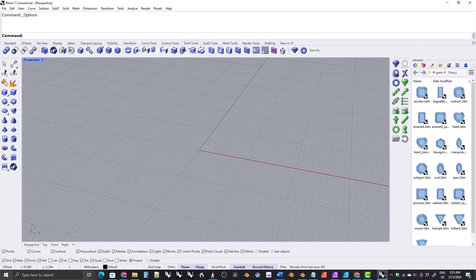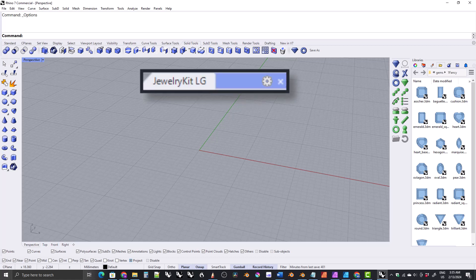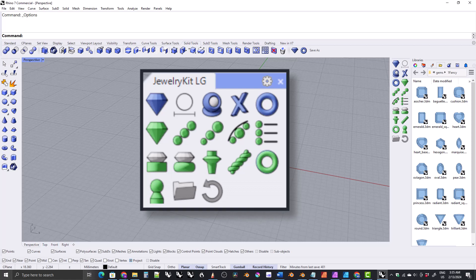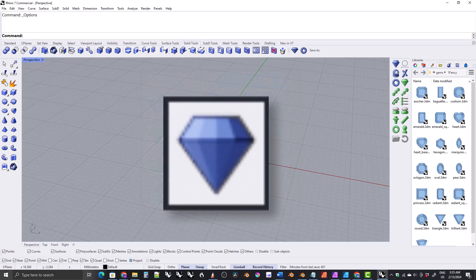Hi everyone. The next several videos will be a series in which I cover each tool of the jewelry kit. In this video I'm going to cover the Python gem loader tool.